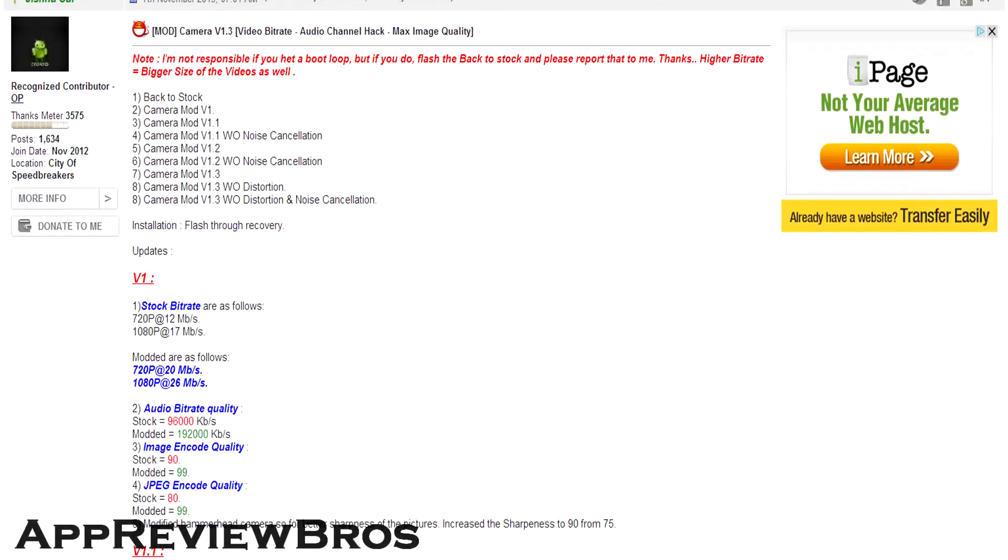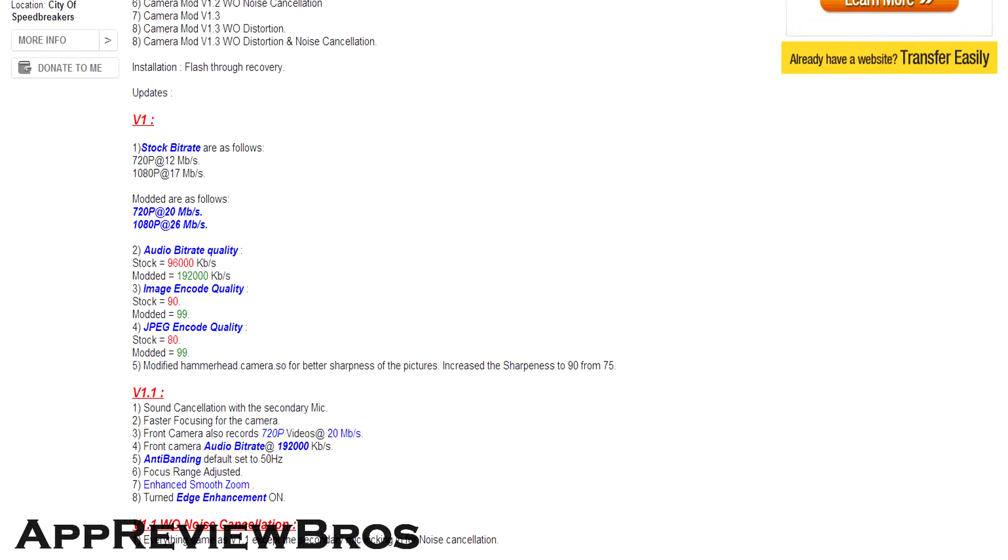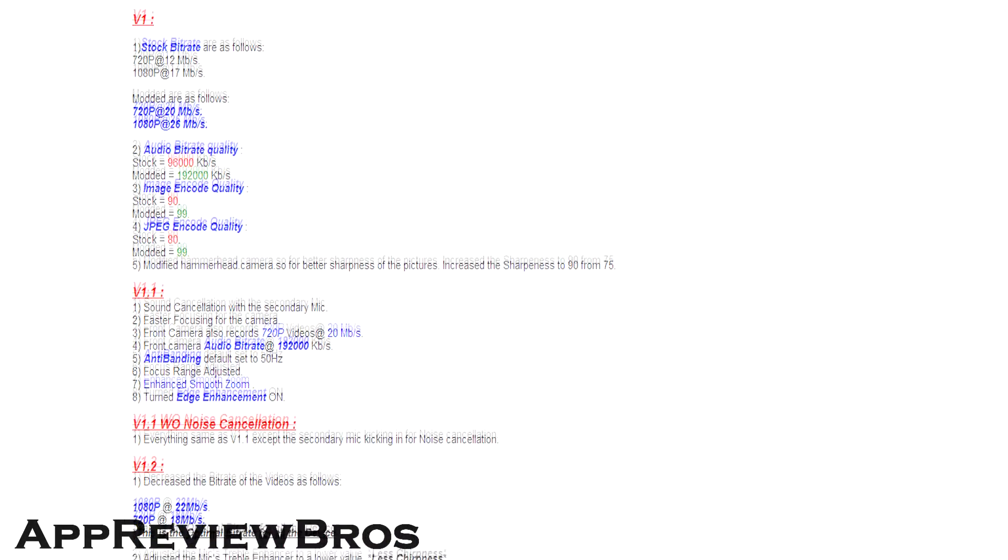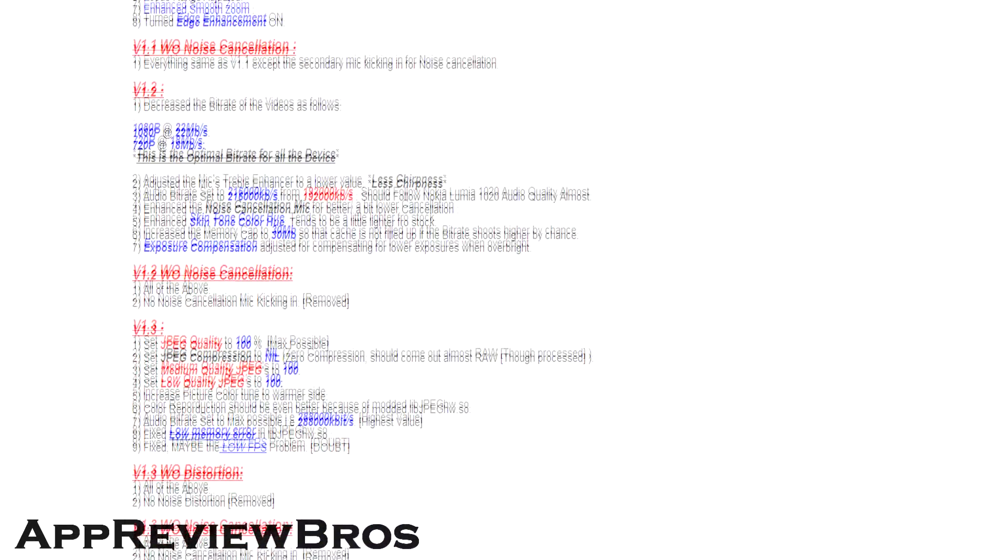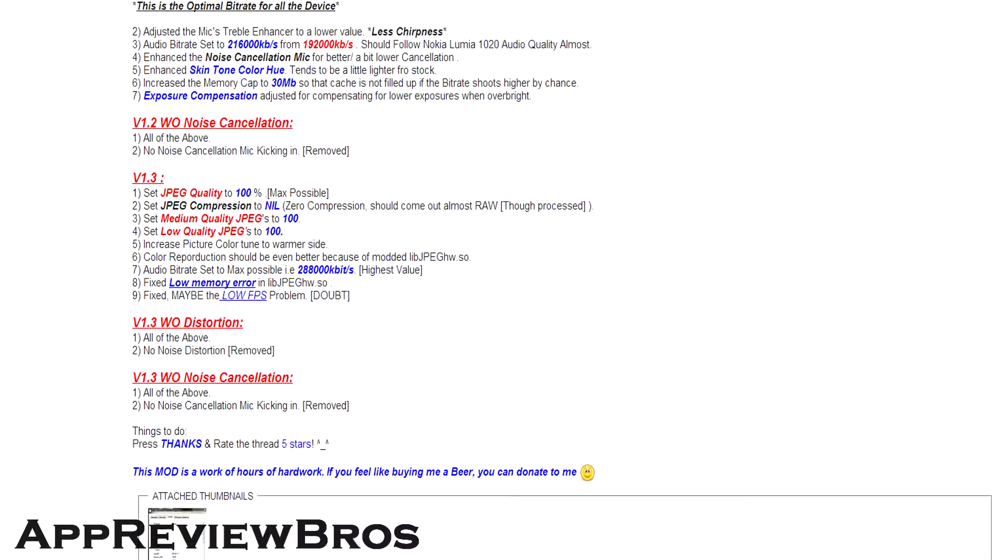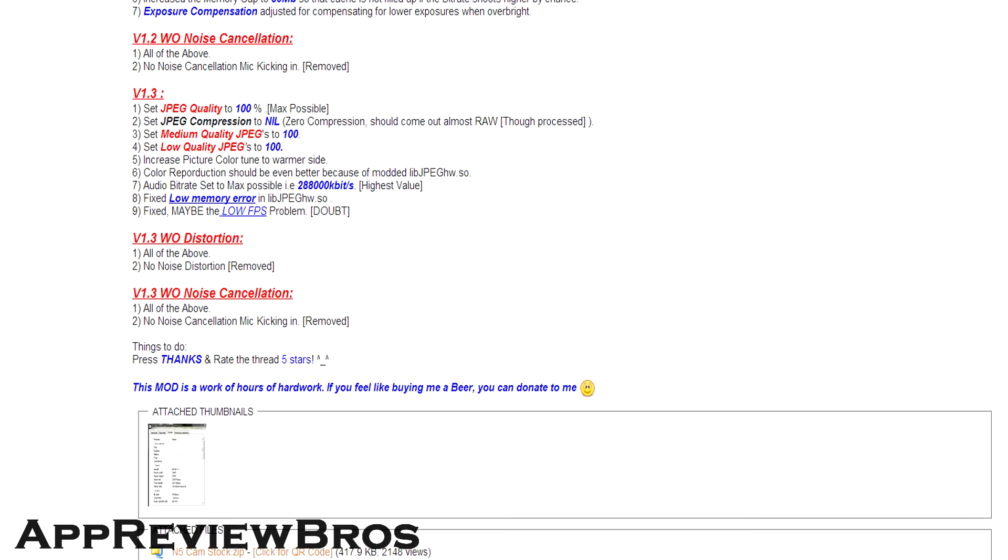As I know there are 8 different flashable zip files and each of them changes different settings, however the version 1.3 is what everybody seems to be using and it changes the most settings, so I'm going to flash it myself too.